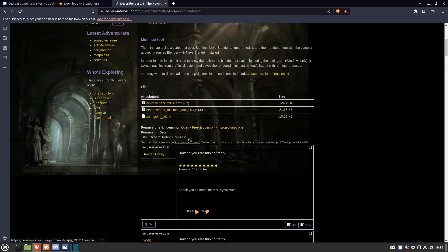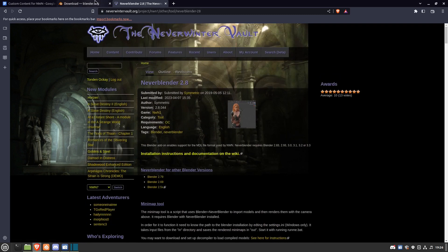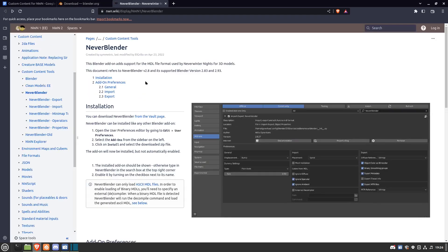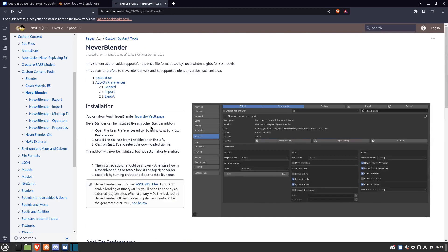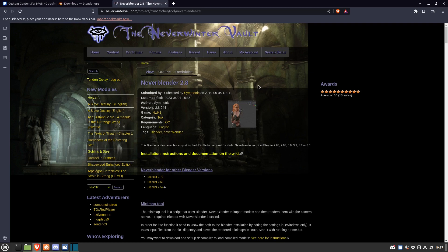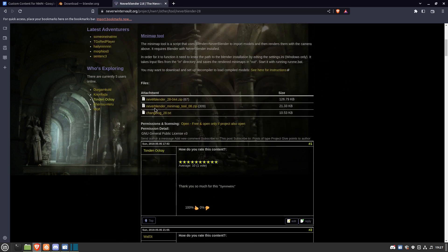You'll also need NeverBlender, which can be found on the wiki. There is a link here from the Vault page to actually download it, but you can read all about it on here. Click on this link, it'll take you to the Vault page. Go down here and download the latest version.